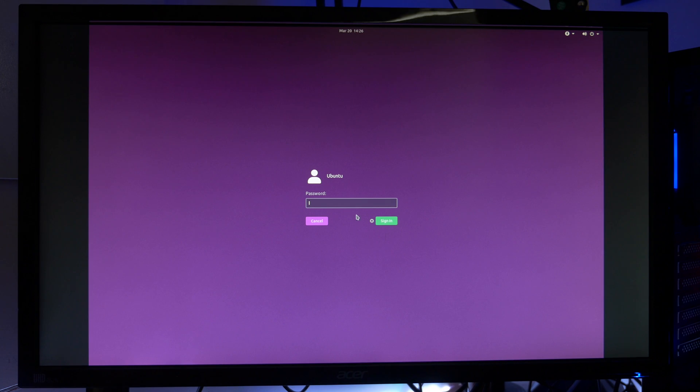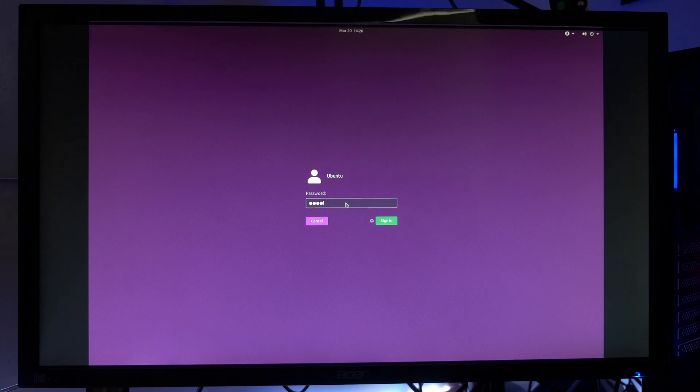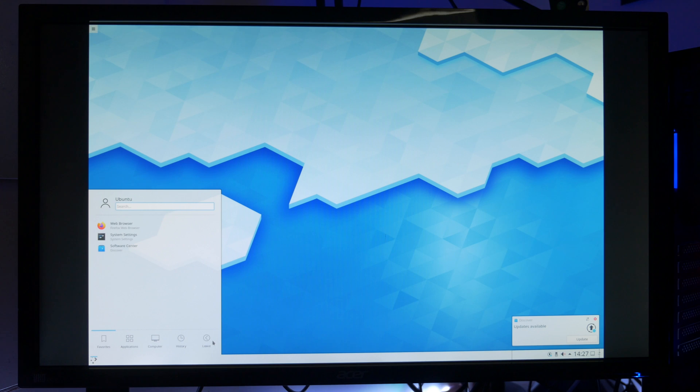If we log out and go back to the login screen we can log in with a new desktop environment. Just click on the cog and you'll see a selection of desktops to choose from. In this instance I'm going to choose Plasma and then just log in as usual. And here's the Plasma desktop.